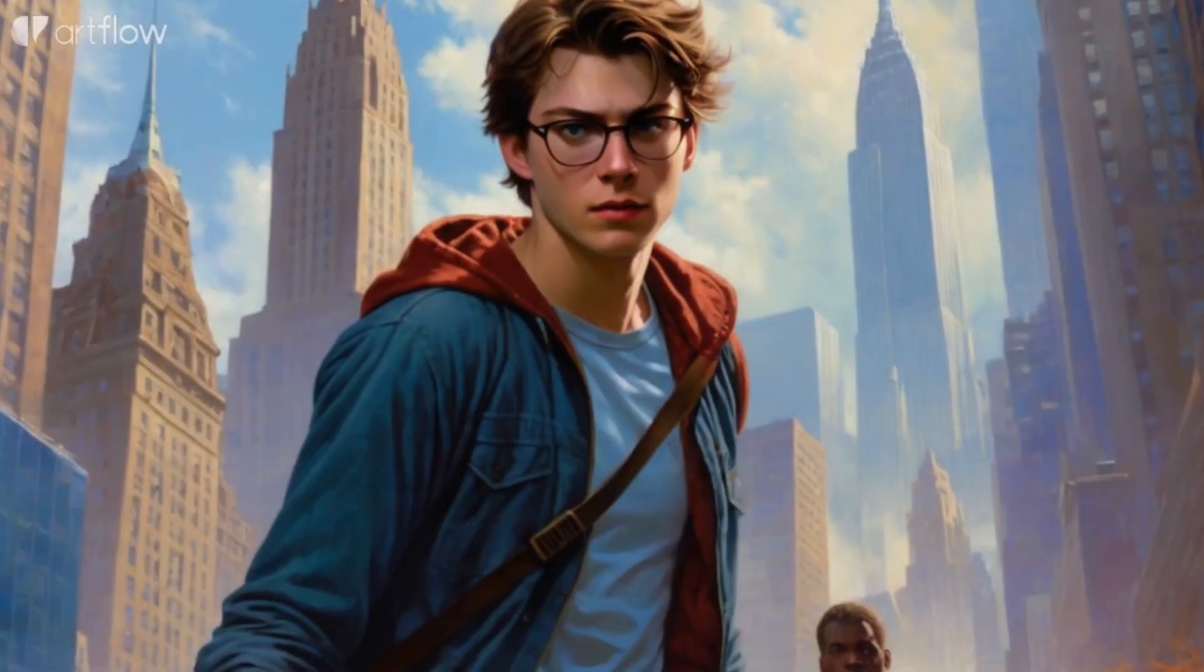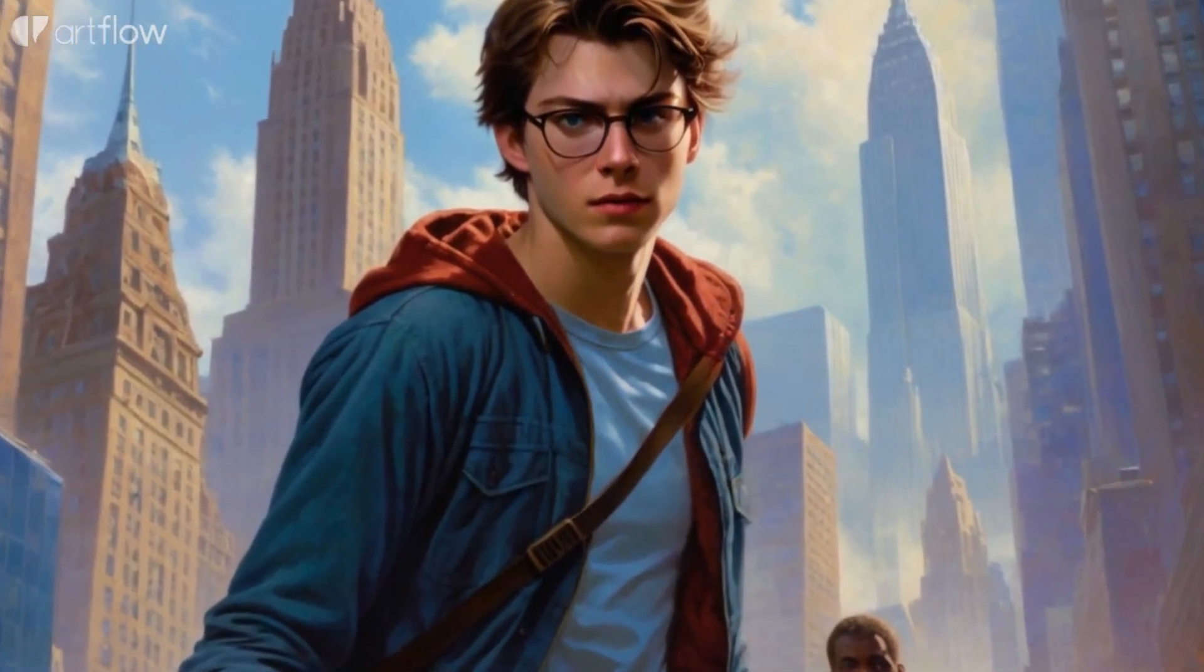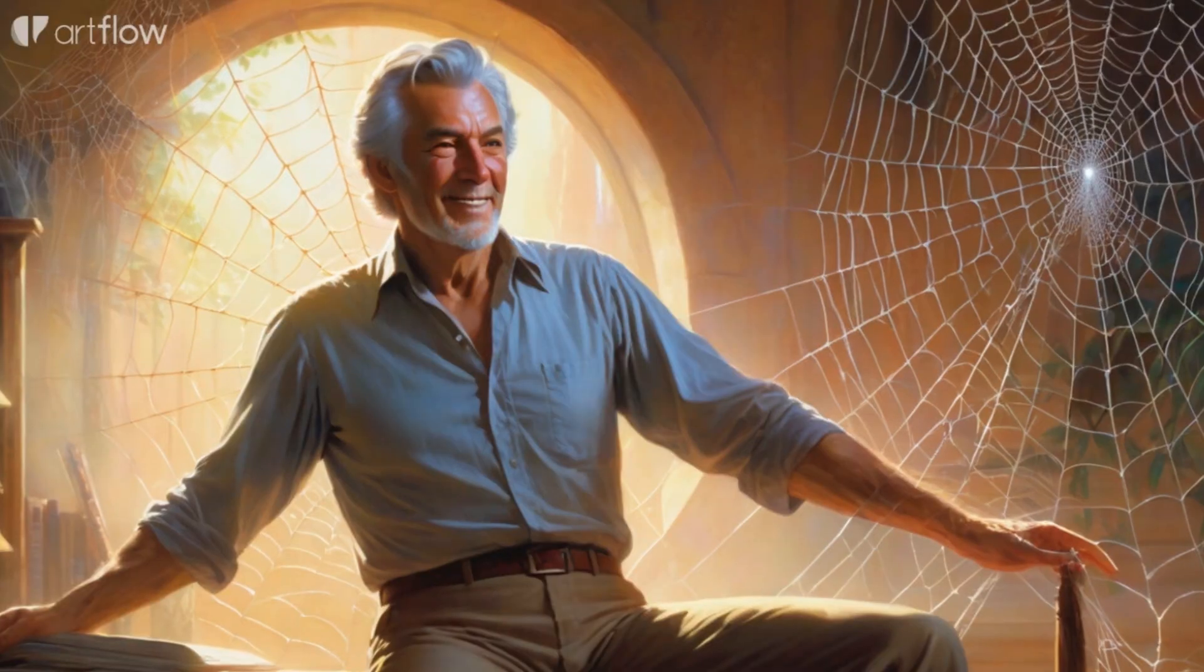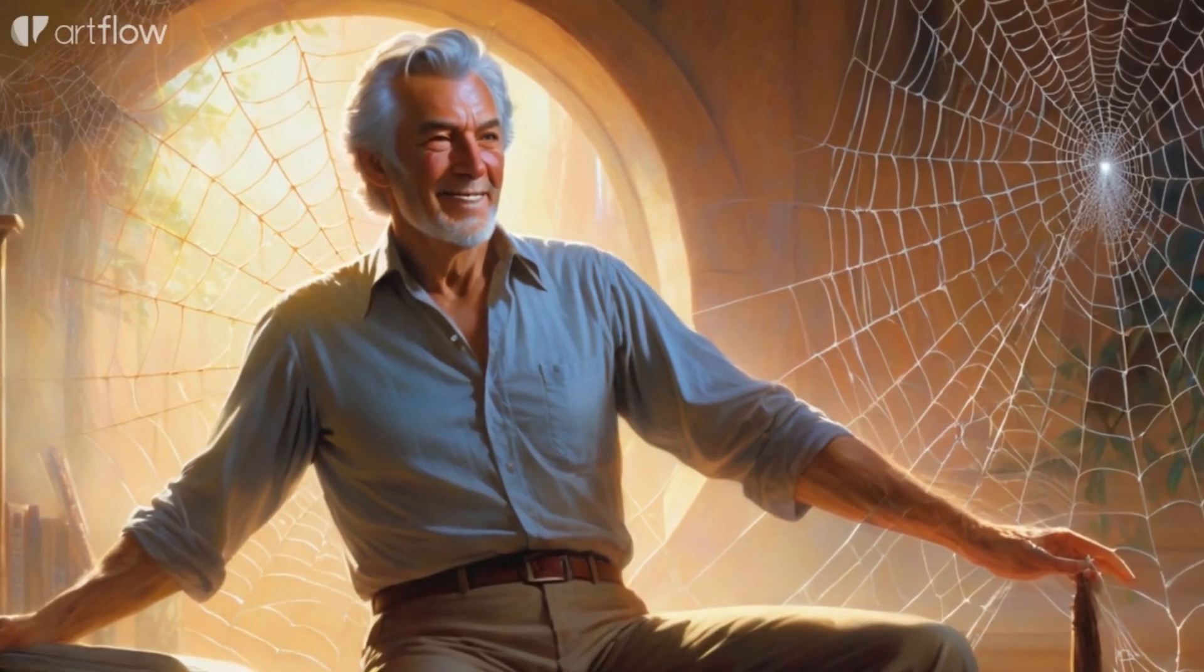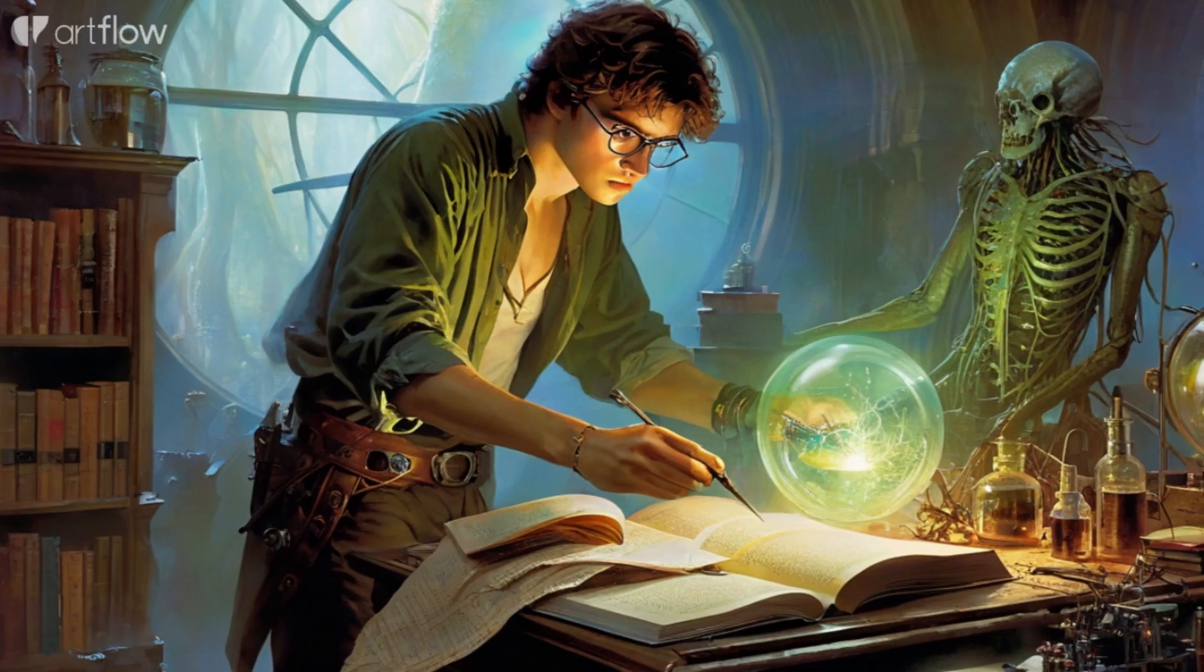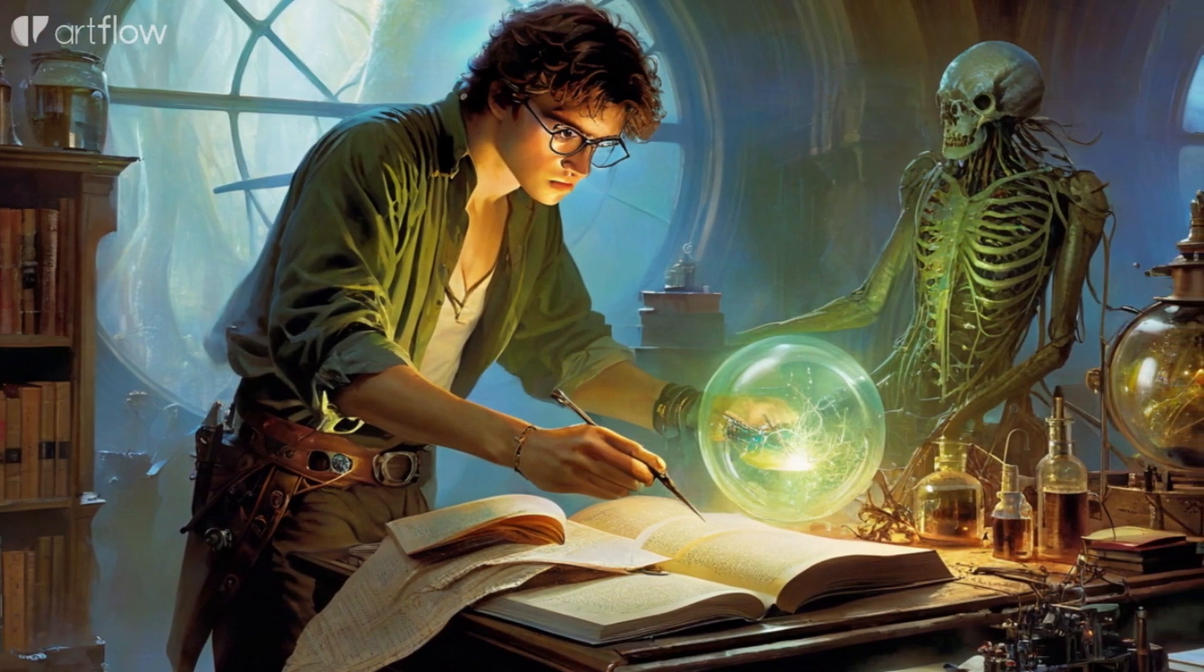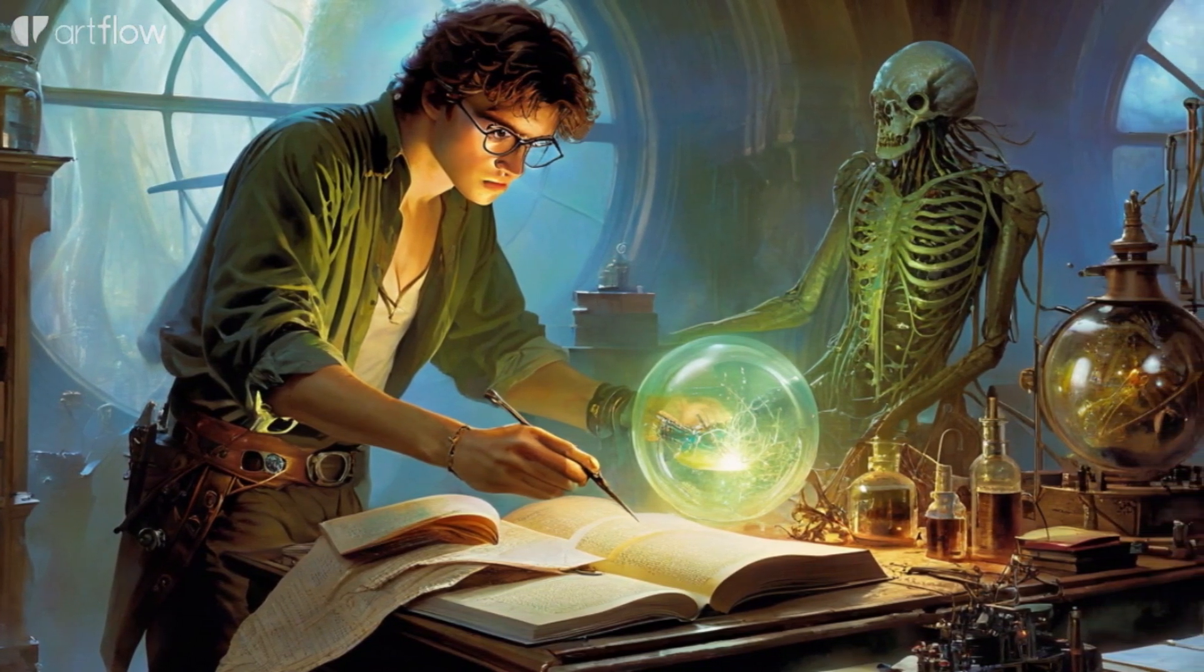In a city teeming with life, Peter Parker's world is about to change forever. One fateful day, a radioactive spider transforms Peter's ordinary life into something extraordinary. Peter's world turns upside down as he realizes he possesses superhuman strength and agility.